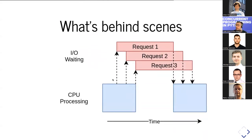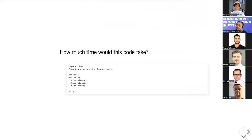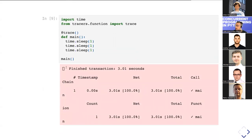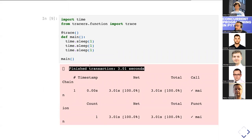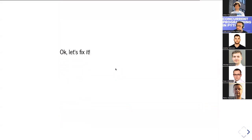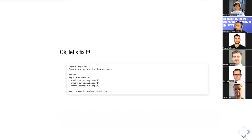Behind the scenes, async IO uses a single process and single thread, looping over different tasks and waiting for I/O responses — overlapping the wait times between requests. Now, looking at this code using time.sleep: how long would this take? Three seconds, right? We're using trace to identify all calls to our function. Now let's fix it with async IO — how long will the corrected version take?